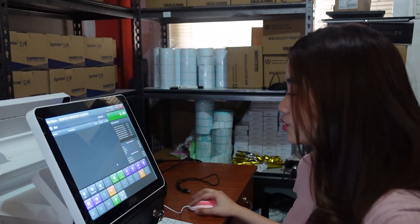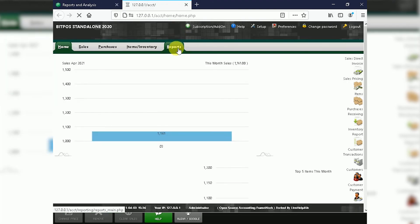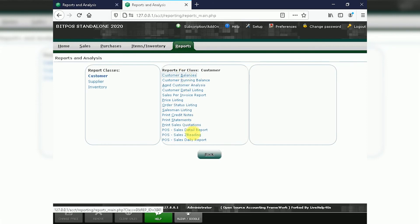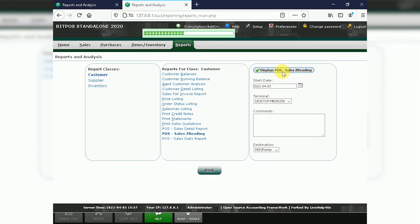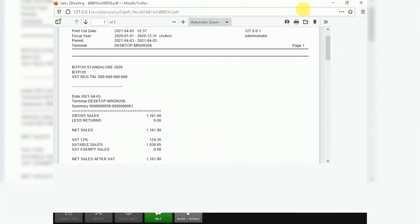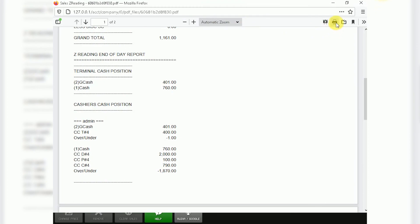You can also go to back office and click reports. Click sales Z-reading, select the terminal, and click display. You can also see here the Z-reading and you can print it again. And that's it for this video. If you have further questions or concerns, you can message us on Facebook or call us on your company number.